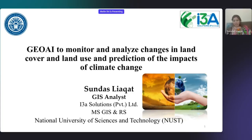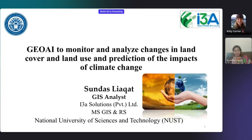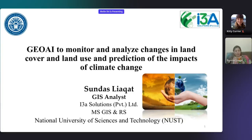Hello, everyone. Thank you so much for the opportunity. I'm going to use an approach for discussion a little bit differently — how GEO AI can monitor and analyze changes in land cover and land use, and predict the impacts of climate change. Using the latest platform of cloud computing, Google Earth Engine, we know that climate change is a major global issue that poses significant challenges to the environment, economy, and society.